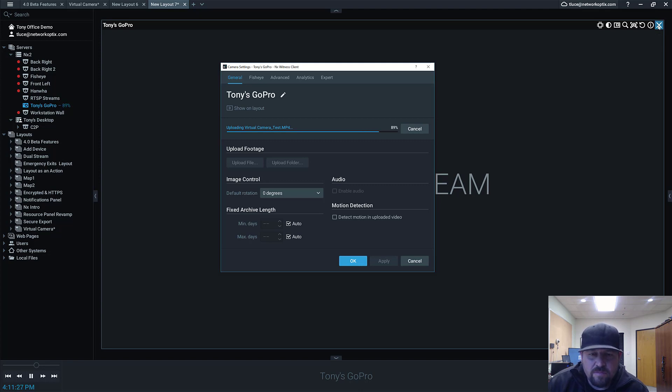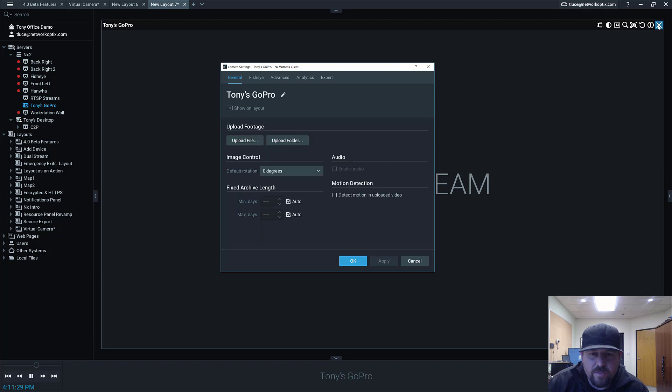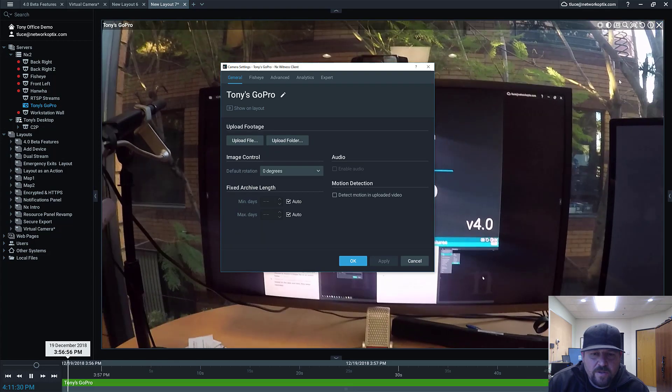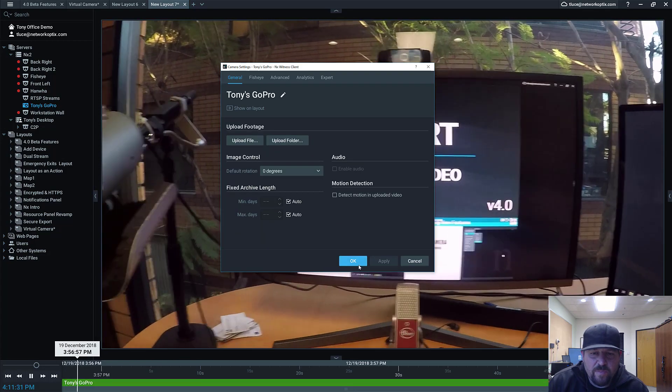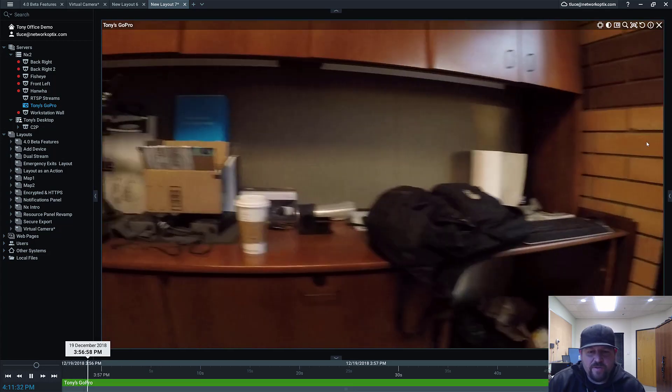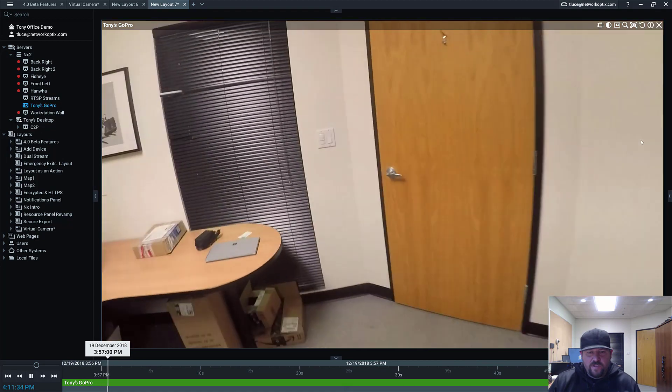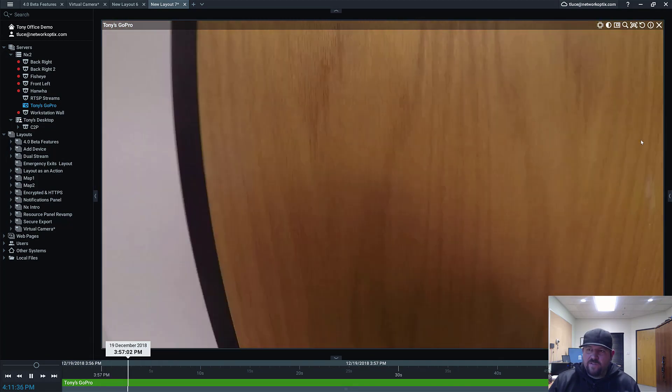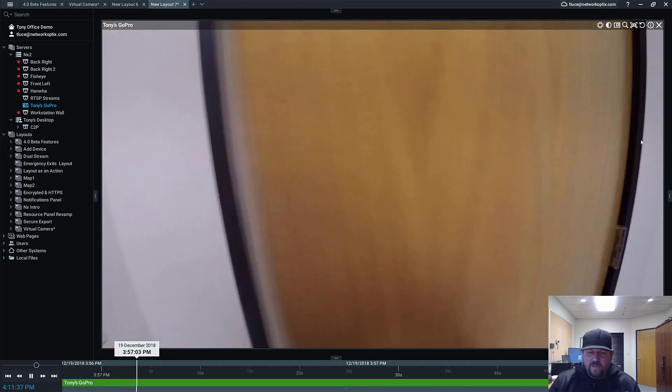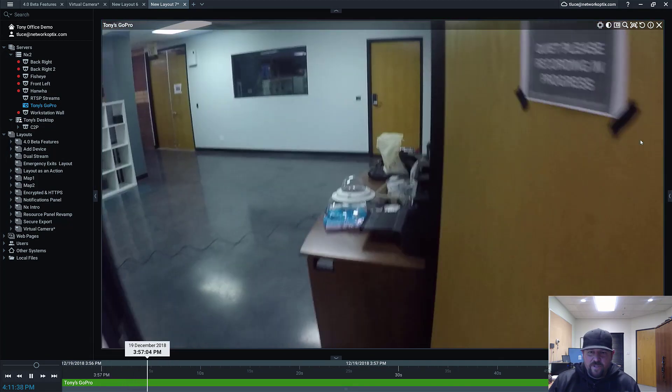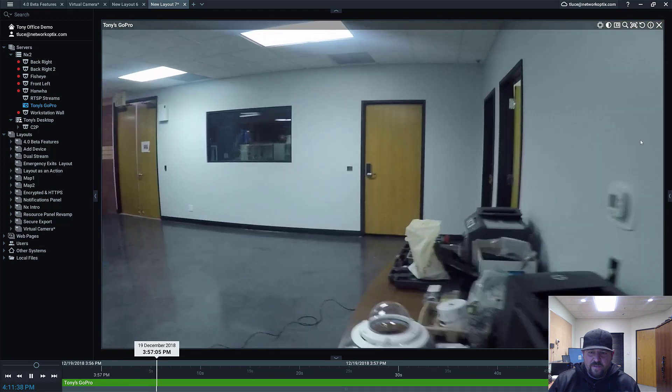There you go. It started playing in the background. You can see it's uploaded my GoPro footage. This is me just kind of walking around our office earlier. So you can kind of see how messy we are and how busy we are.